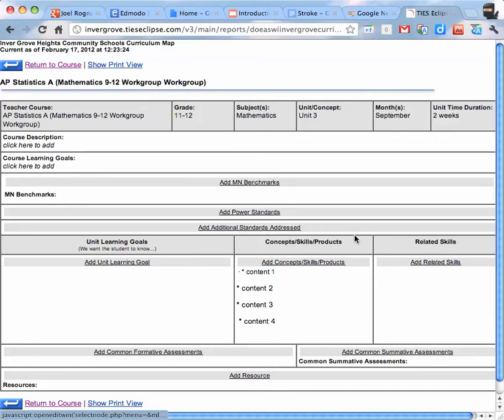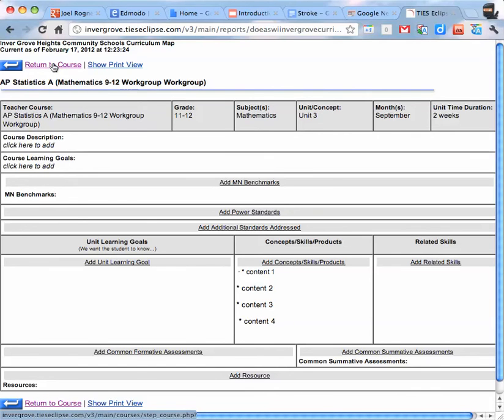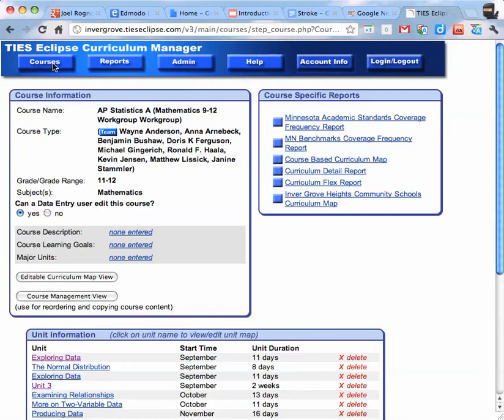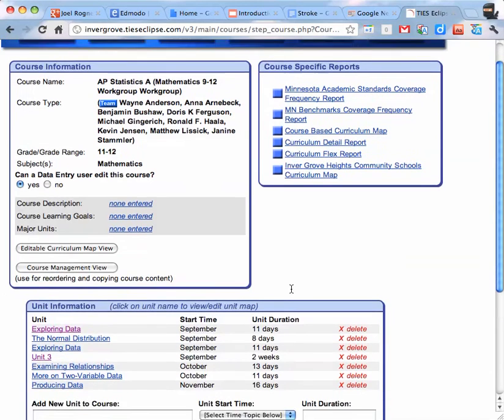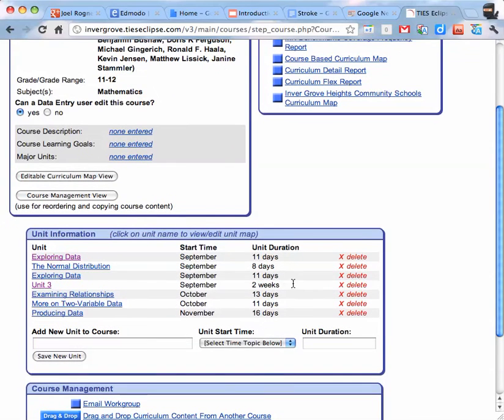Once you're done with the concepts and skills for that course, you go up here and click on return to course. And it brings you back to this page.